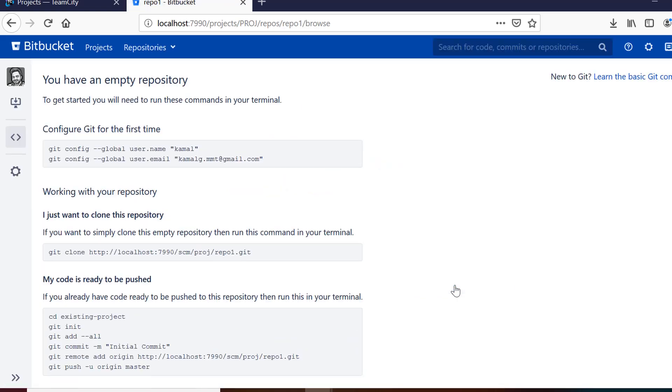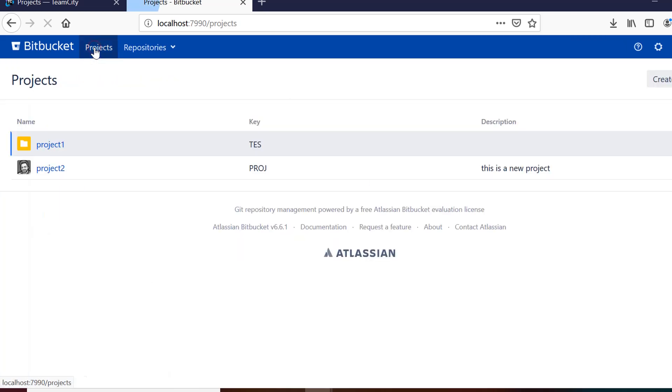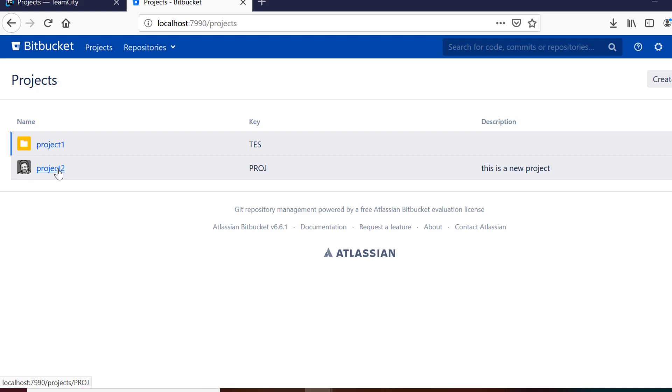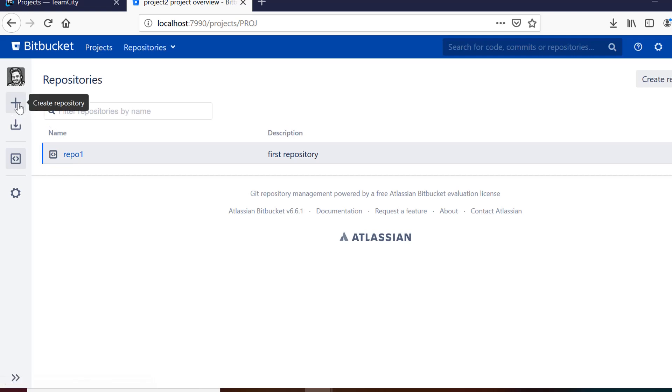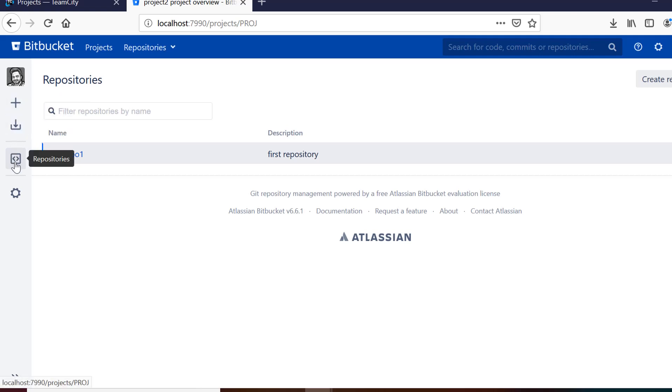Initially, your repository is blank. So you can see here we have two projects, project 1 and 2 and we have one repository inside it. If we click on the repository, we will again go back to that page where we have git commands. On the left side, I have links to create a repository, import a repository and you can see repositories here and I can also manage the project settings.